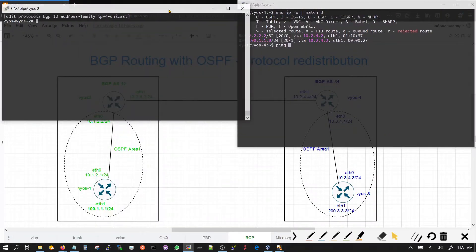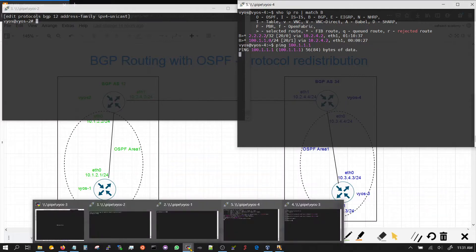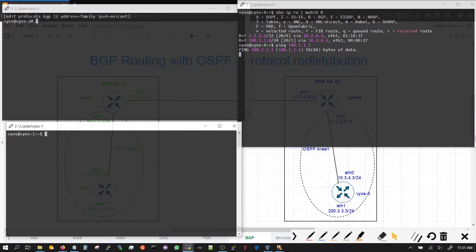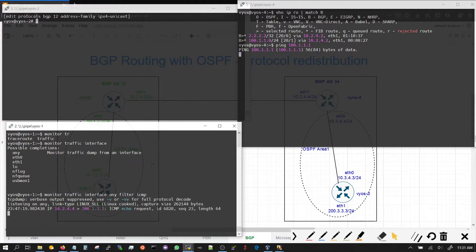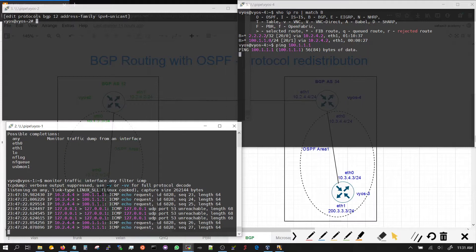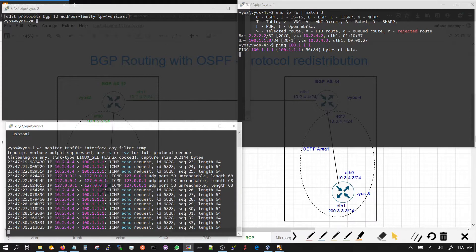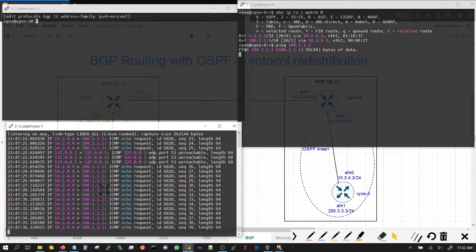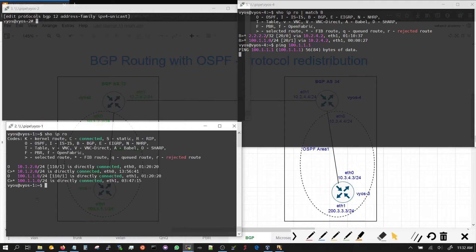Can we reach it? We're trying to reach 100 — and we cannot reach it. Why? Let's check it out on VEOS 1, that's where it's coming from. We run 'monitor traffic interface any filter ICMP', and we can see that the 100.1.1 prefix is replying back to 10.2.4.4, which is this router. It's getting the packet, but when it's replying back to 10.2.4.4, you need to make sure that the 10.2.4.4 network is in the routing table — which it's not.